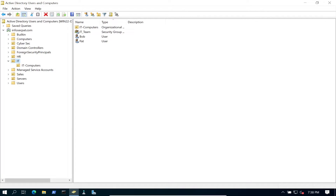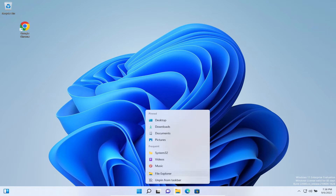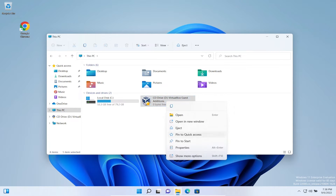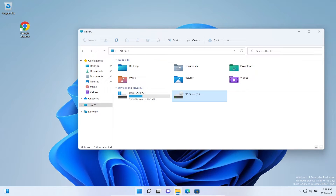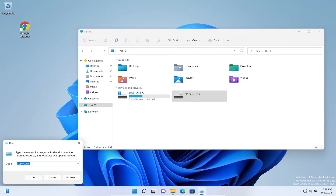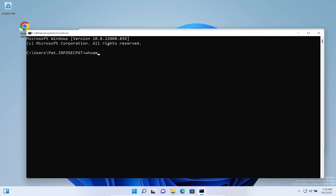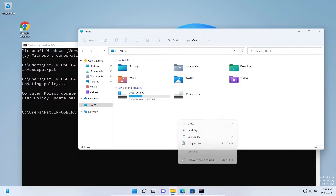Let's jump onto the Windows 11 machine. Open up File Explorer - as you can see in This PC there are no network drives yet. Now we're going to update the policy. Right-click Start, go to Run, type CMD. I'm logged in as Pat - confirmed with 'whoami'. We're going to run 'gpupdate /force' to apply the Group Policy we just set up.